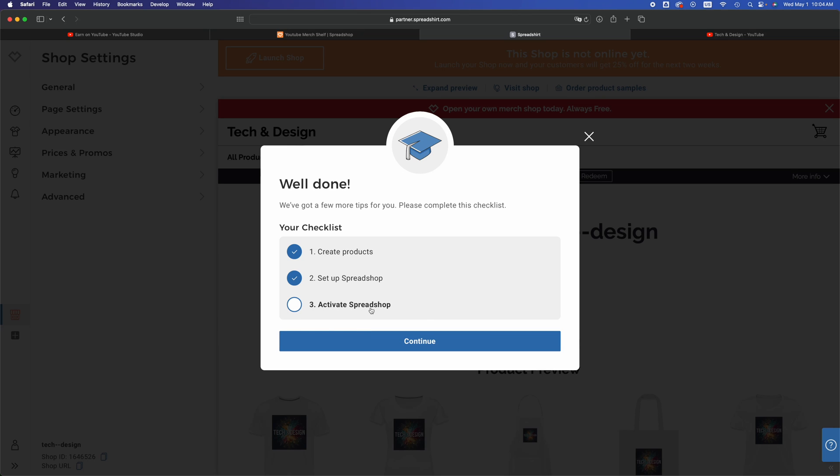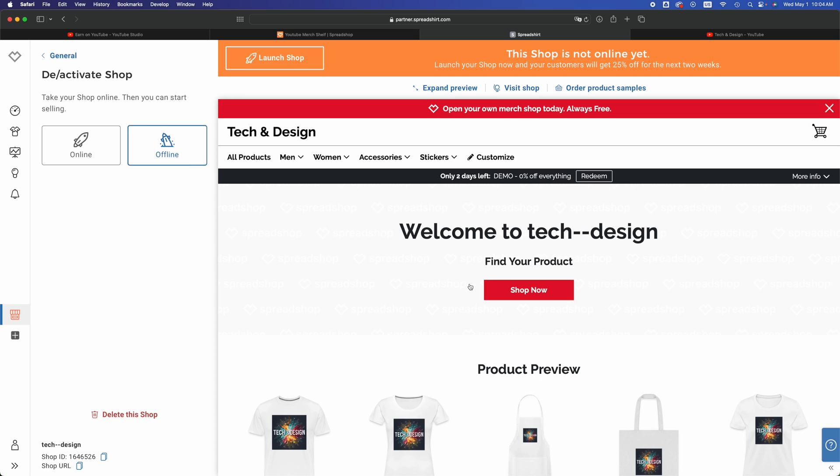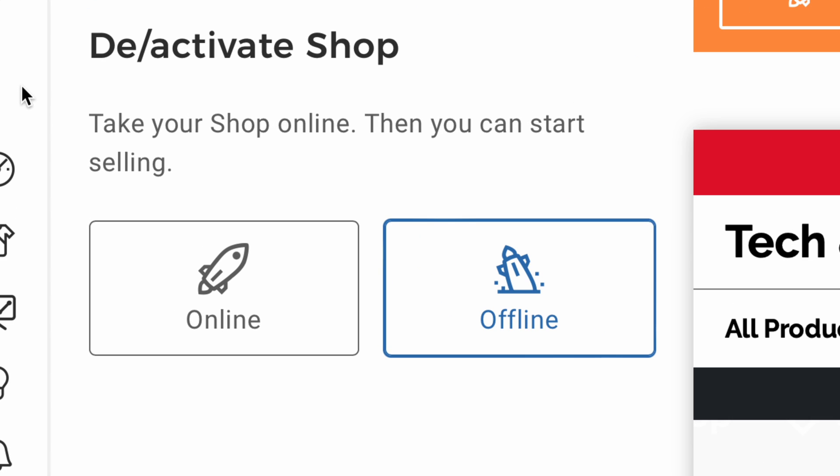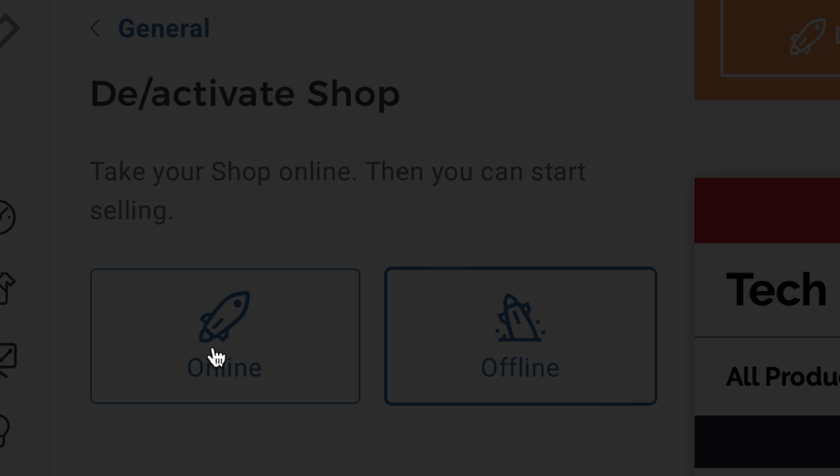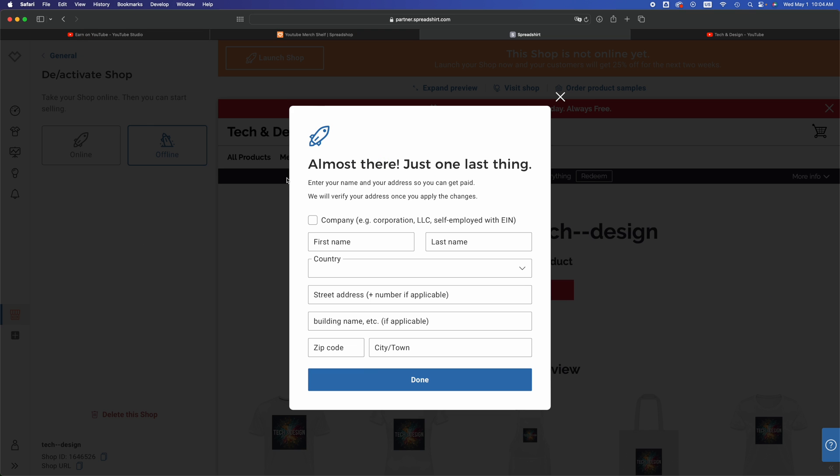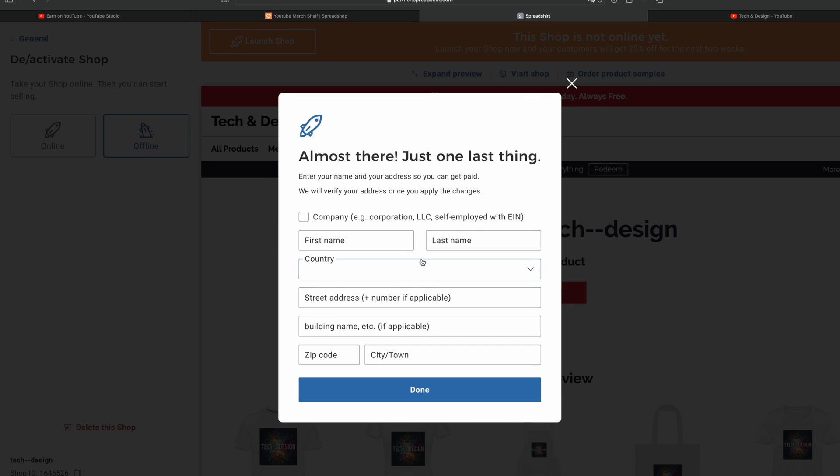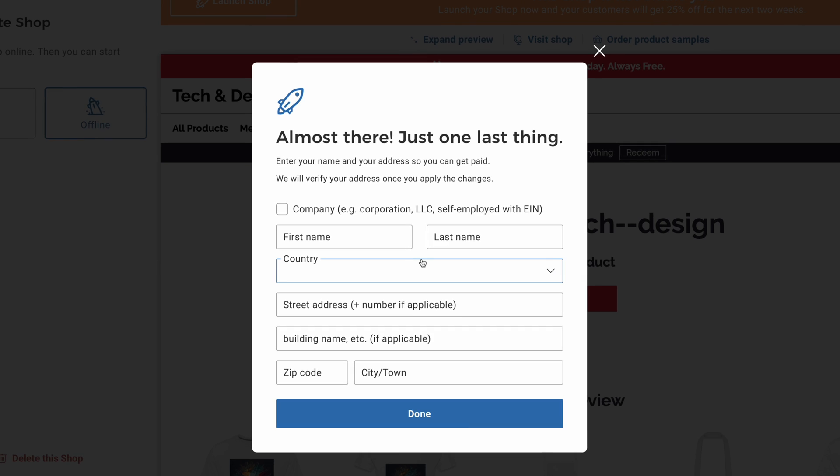Then go into activate Spreadshop. Just go into activate Spreadshop, you guys will see this. Right now on the left hand side you're going to see this online offline, just take it online once you're ready. Then do all this stuff, you've got to put in your company name, country, street address, building, zip code, city.